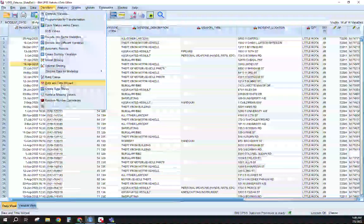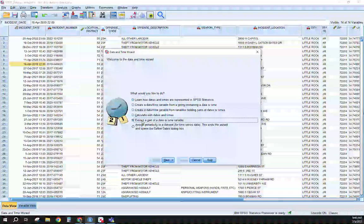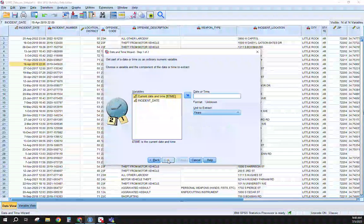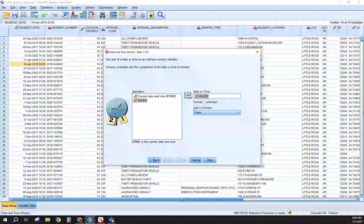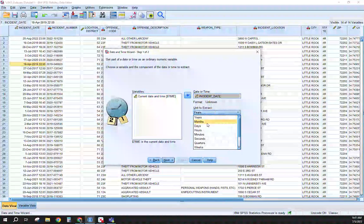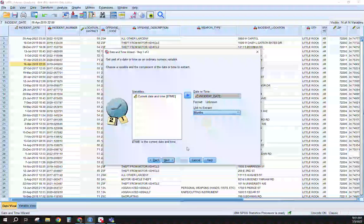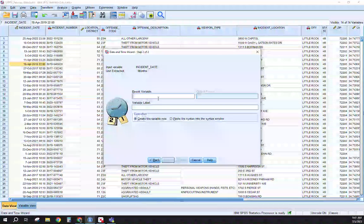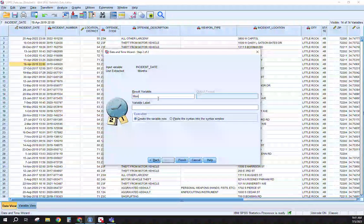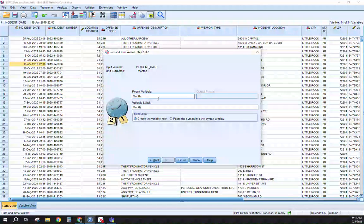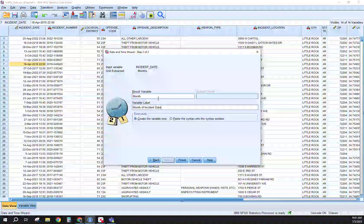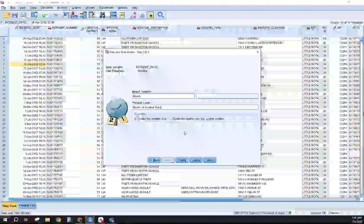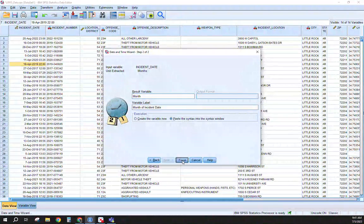With that, we're going to do this a couple different times, same way, come down to Extract, click Next, insert our incident date. This time we're going to change it to month, click Next. We're just labeling this 'month', 'month of incident date', paste this into our syntax, Finish.